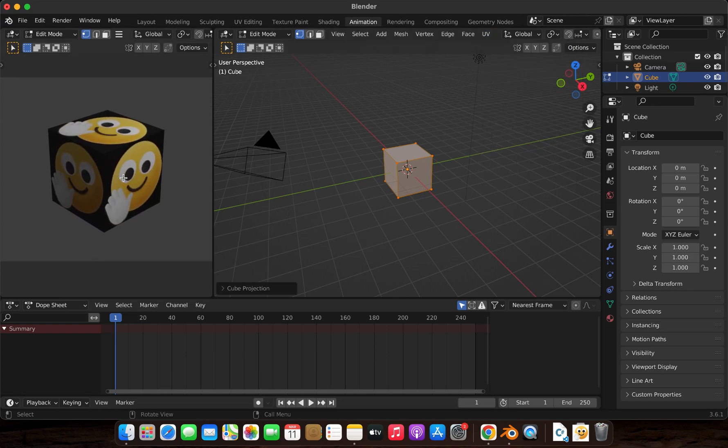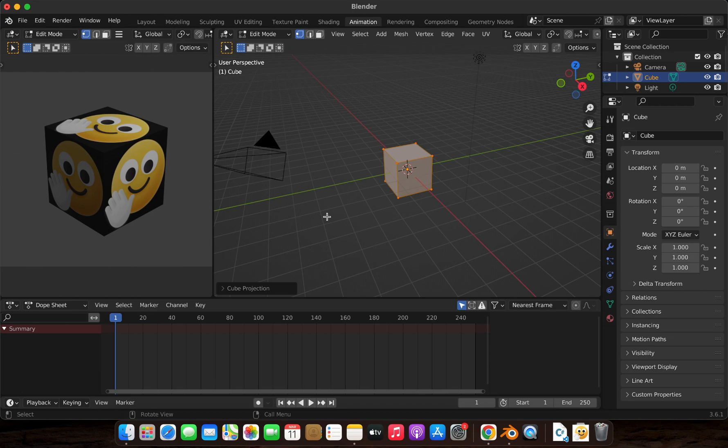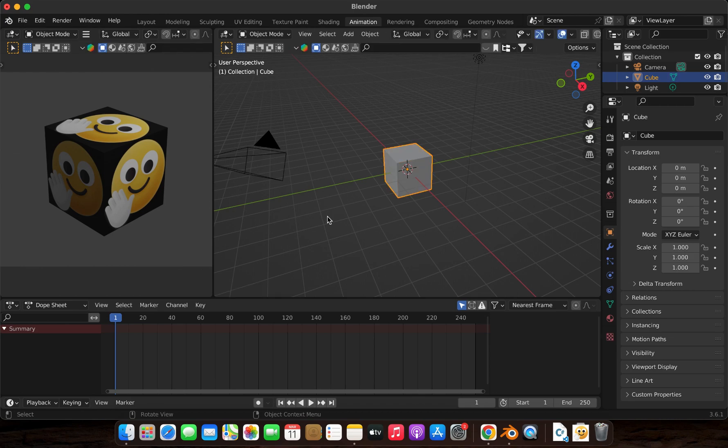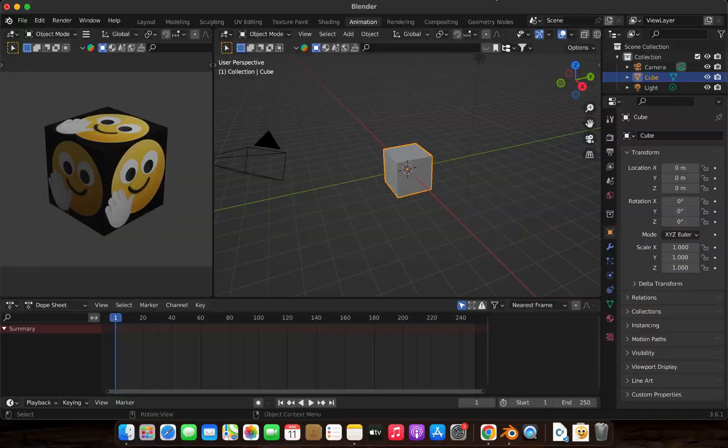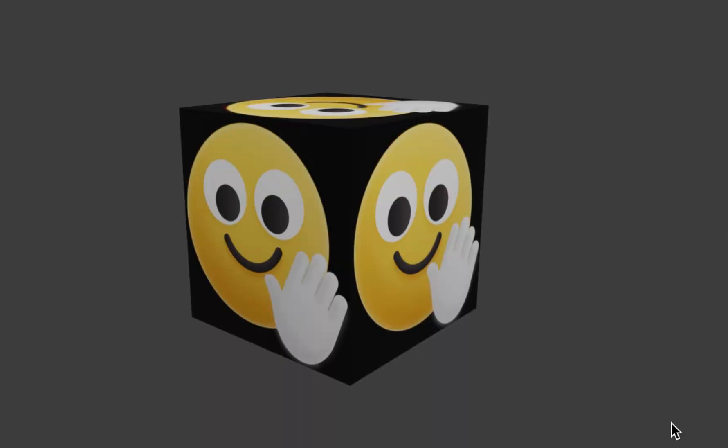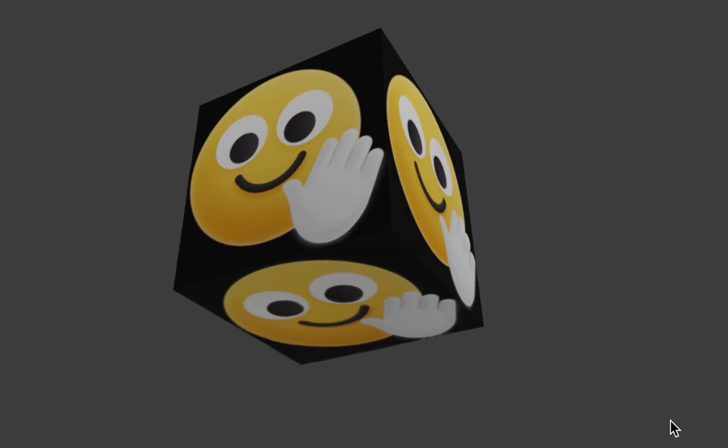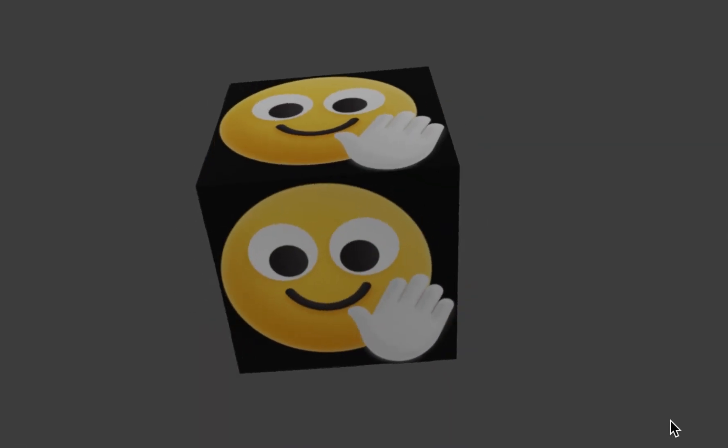And that's it! You've successfully added an image texture to your cube in Blender. If you found this tutorial helpful, don't forget to like, subscribe, and hit the bell icon.